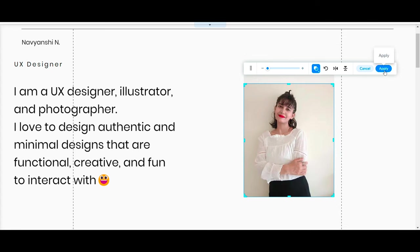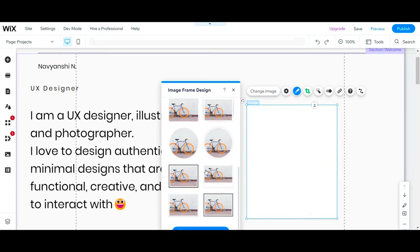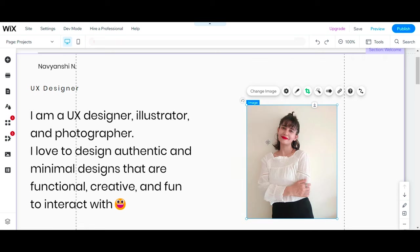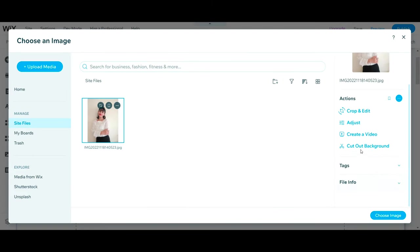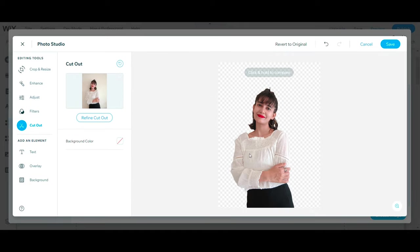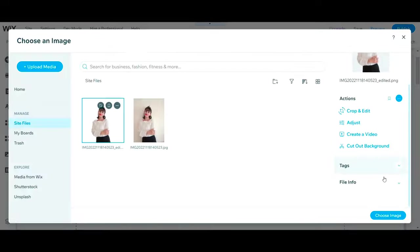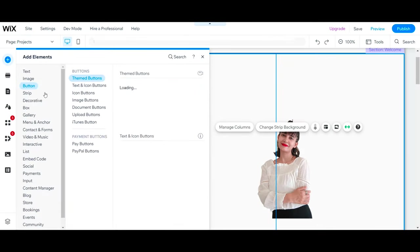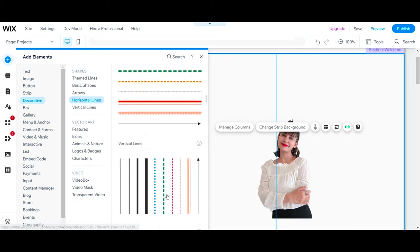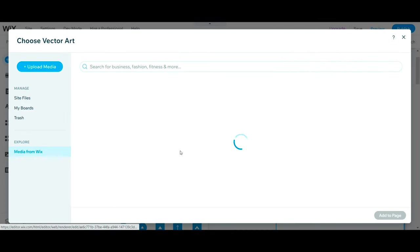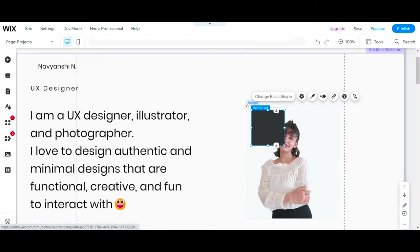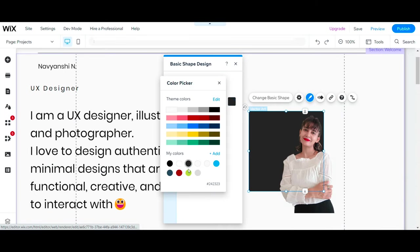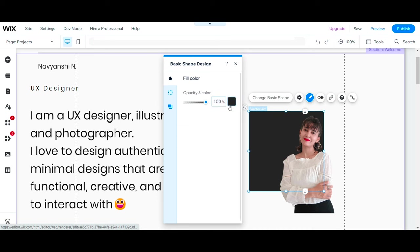And you can be creative here by adding frames or simply removing the background so you can later add different backgrounds just to make it look different and more creative. You can even add different shapes to the background. Just go to Add Elements, Decoratives, and Shapes, then select the one you like, add it to the page, and adjust it with your photo. Change the color and add shadows if you want.